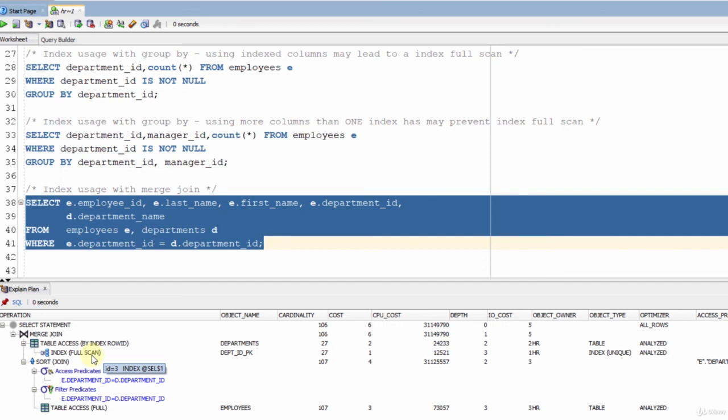In this lecture, you saw when the optimizer considers the index full scan access type. If your query performs a full table scan, and if that table has indexes, you can consider modifying your query to let the optimizer use an index full scan if you don't have any better option — it will increase the performance many times. This is the end of this lecture. See you in the next lectures.